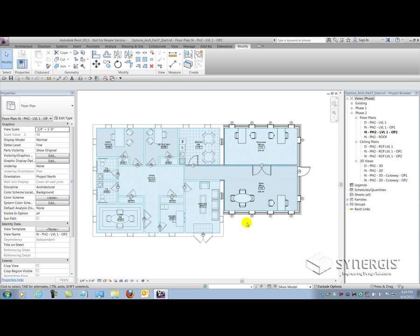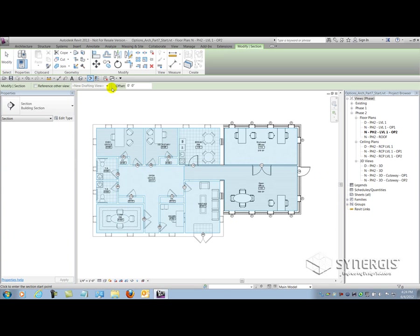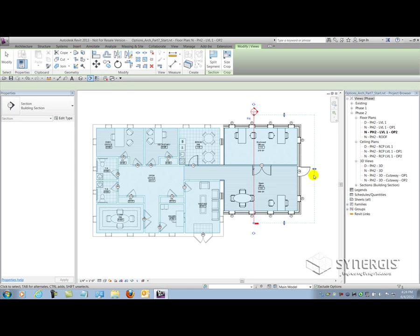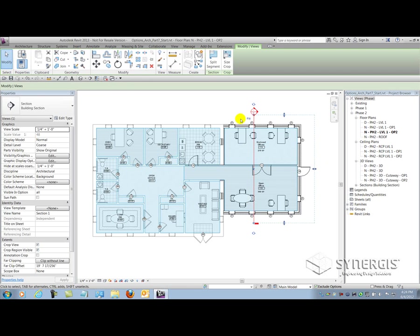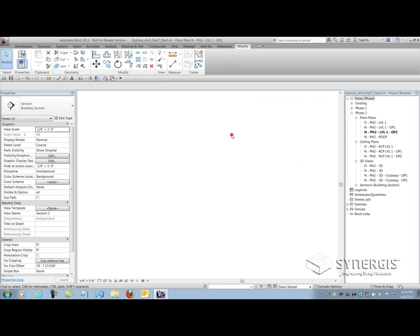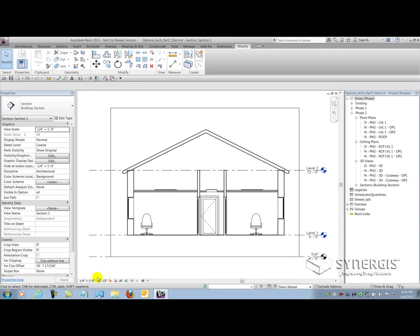Using my section tool, I'm going to build a building section through this. So I'll just go through the window here, even through the doorway so we can see a cut through the door. And when I go and look at the view, I can set its scale. I can annotate that as well. But there you have it. Very simple to do. And you'll notice that now I have a section underneath.